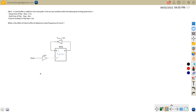Hi friends, welcome back. Let's discuss the next question on static timing analysis. In the previous question, we discussed a similar circuit that didn't have a clock buffer. The rest of the circuit was the same as in question number 11. Here we have added one extra clock buffer, and we'll see how it is going to affect the setup and hold timing equations.